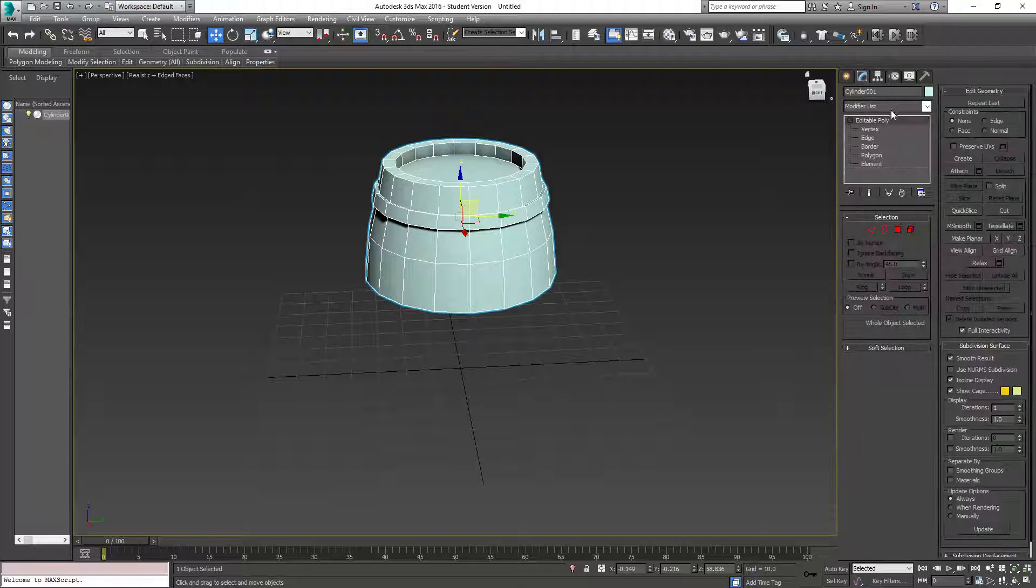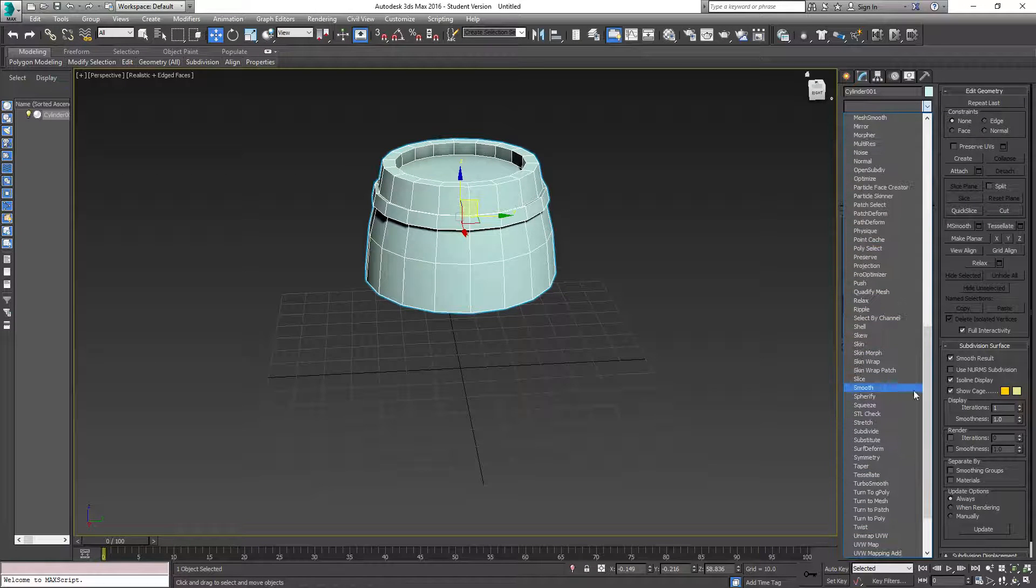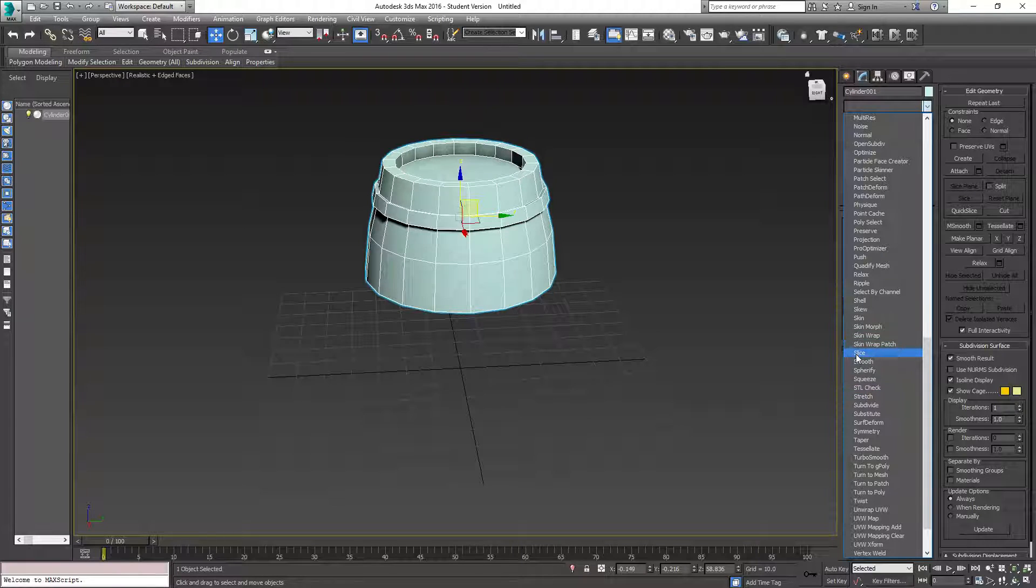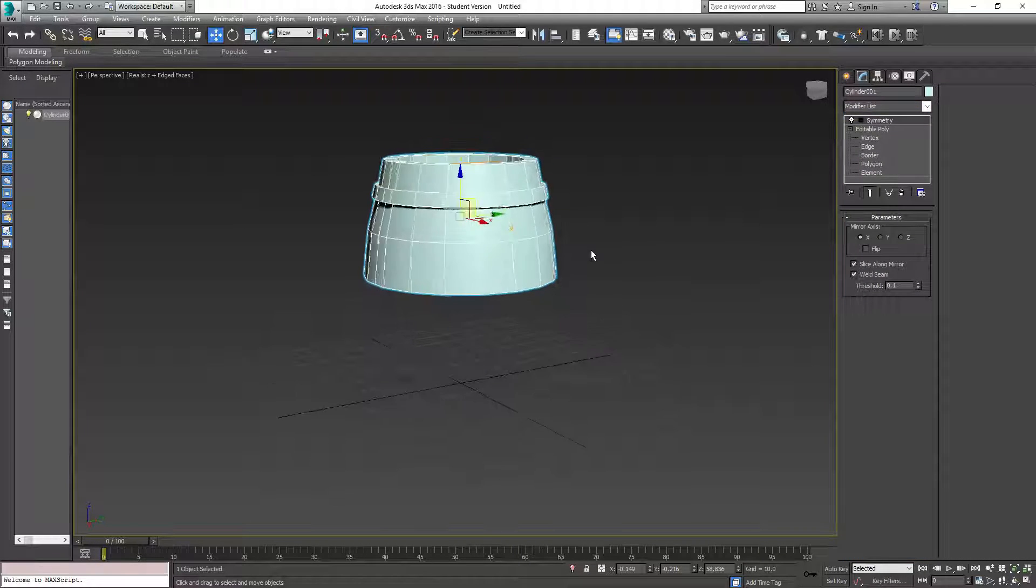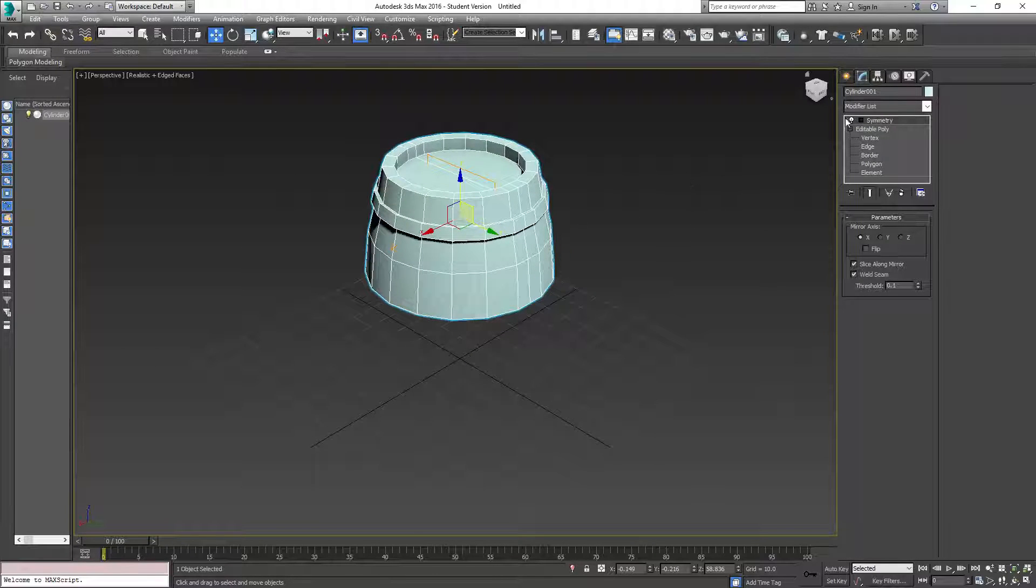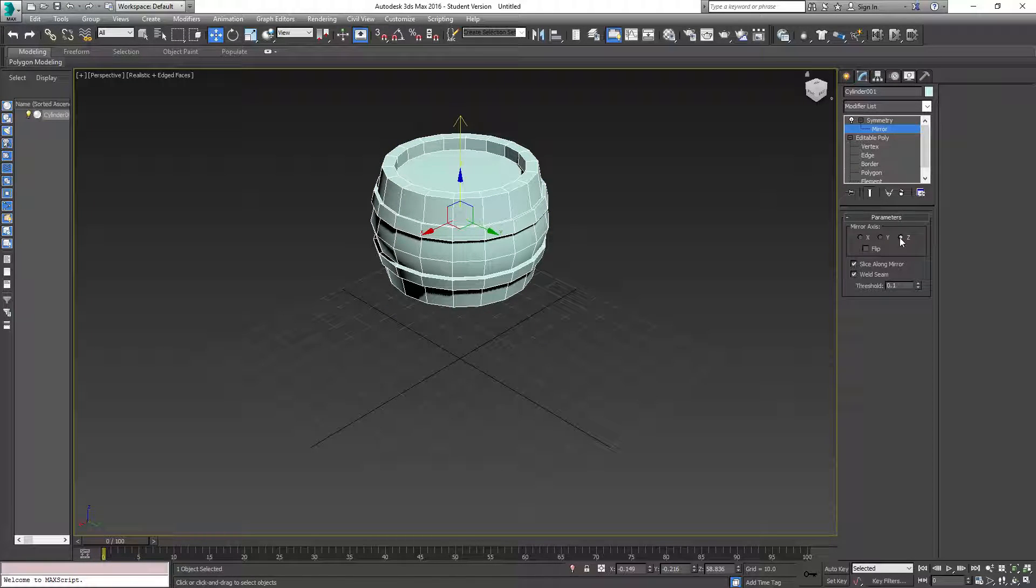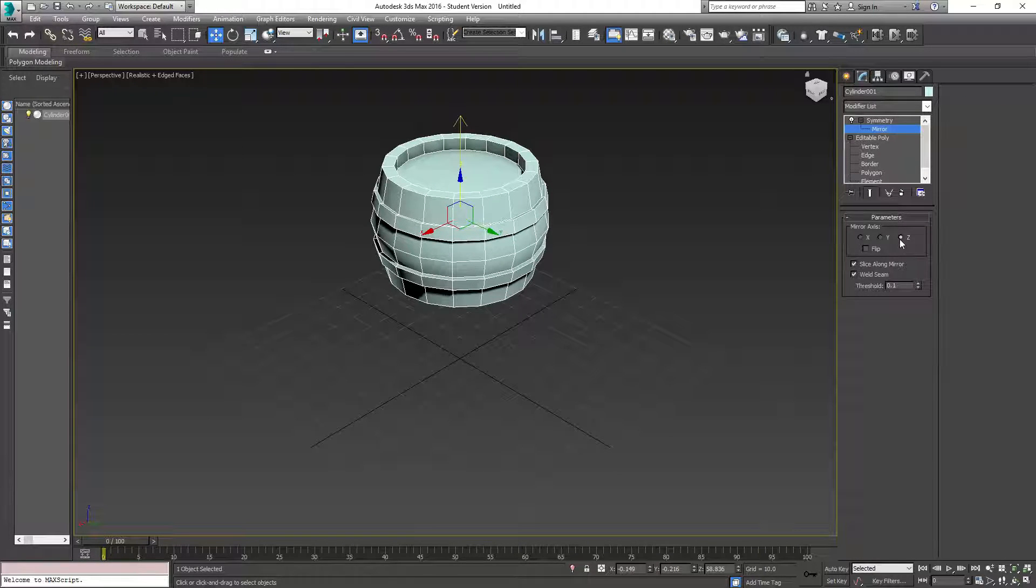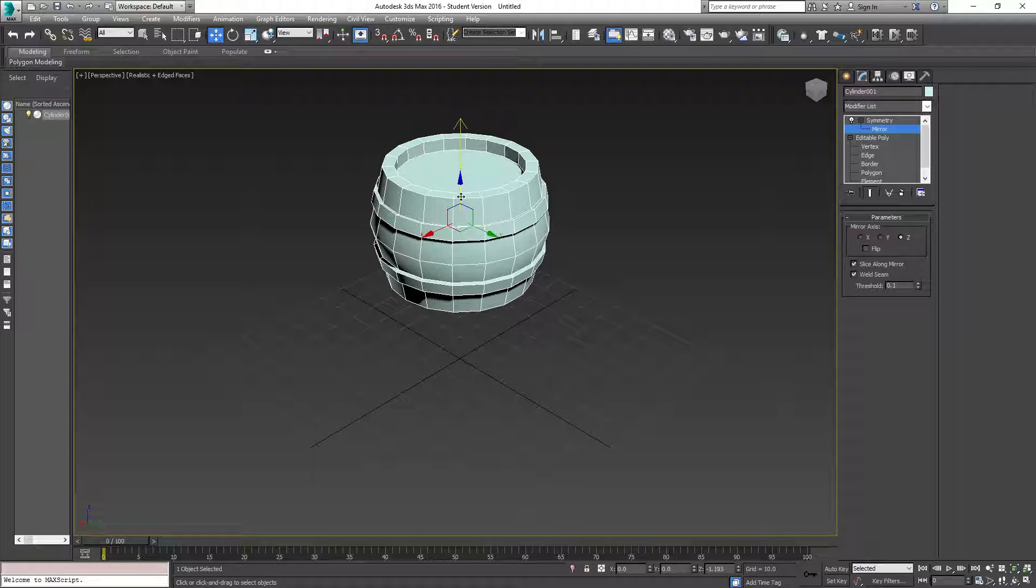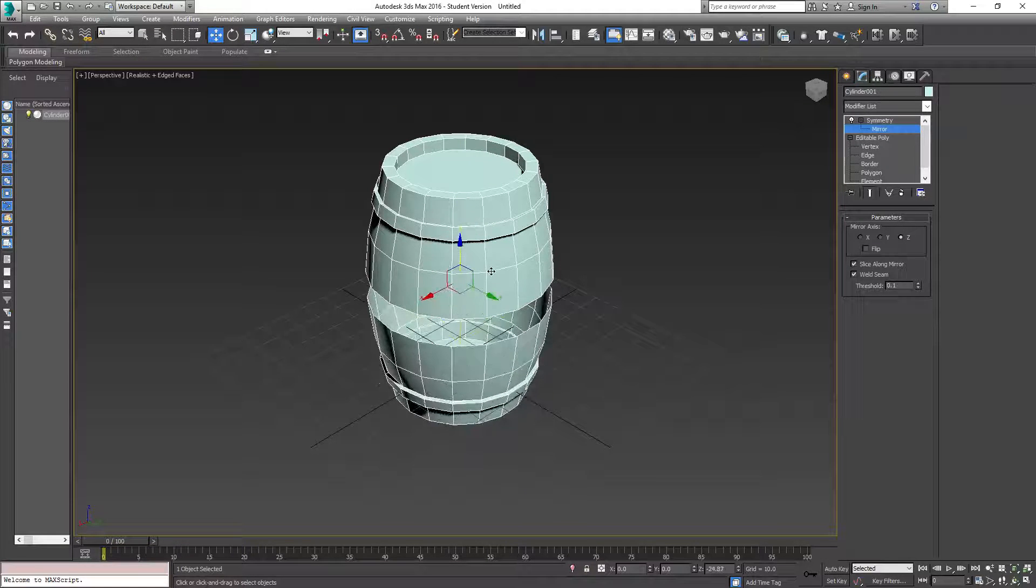You're going to go back here. Make sure that you're Editable Poly selected. We're going to go down to Symmetry. And you're like, well, what did that do? Right here, what you want to do is you grab your mirror, and we want to mirror it on the Z-axis. So, with the mirror selected, with the appropriate mirror axis that you want to move, grab your movement transform, and then drag this down. Oh, there's a barrel. Oh, look at that.